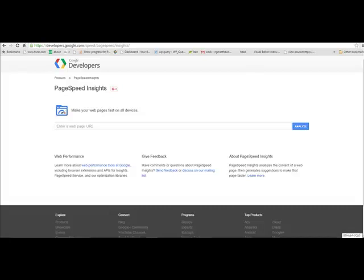In this video I want to show you how to use Google PageSpeed Insights to see how quickly or slowly your website is loading and how to solve many of the common problems it will highlight using some plugins.